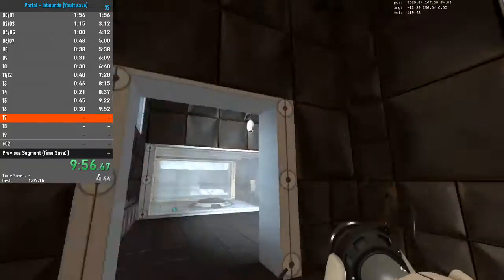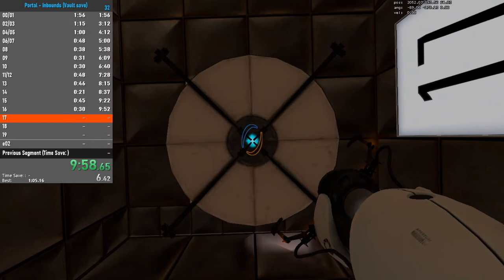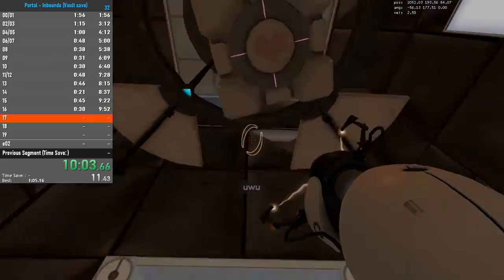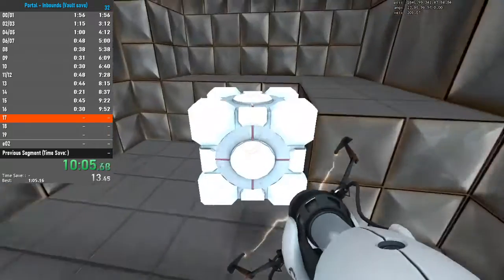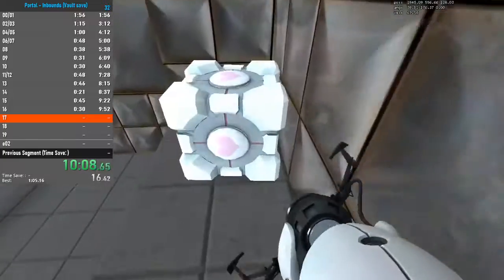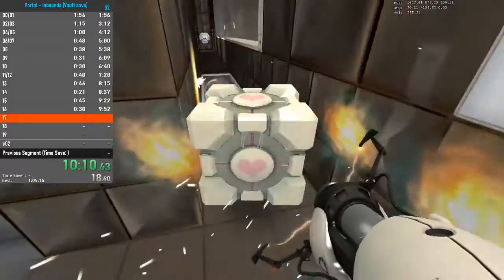The Vital Apparatus Vent will deliver a Weighted Companion Cube in 3, 2, 1. This Weighted Companion Cube will accompany you through the test chamber. Please take care of it.